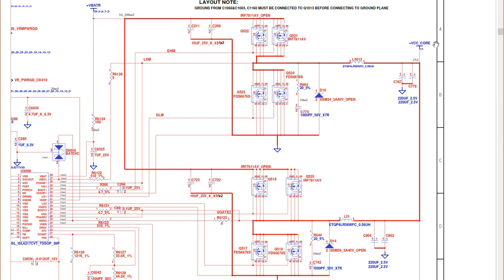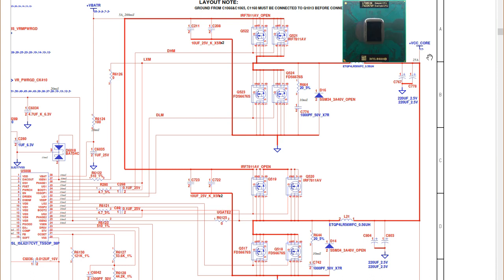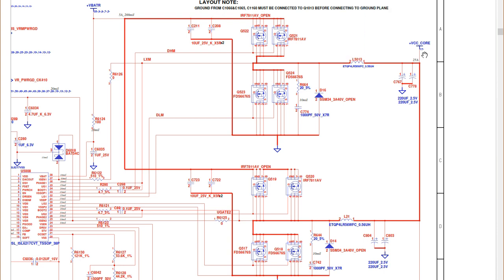Here we will get plus VCC core, which is the main voltage for the CPU. Without this voltage, the CPU cannot operate correctly. This voltage can vary between 0.8 volt to 1.2 volt, depending on the type of the CPU.